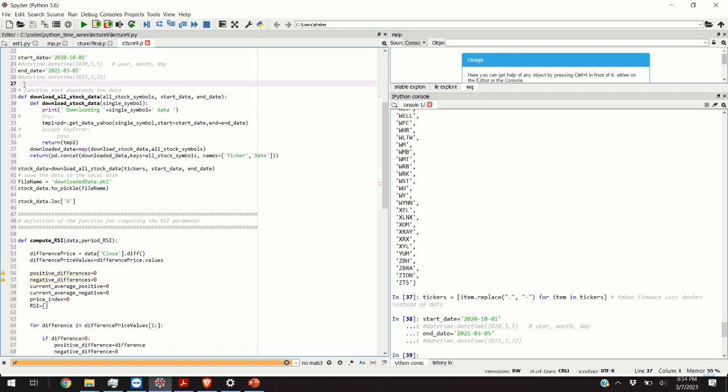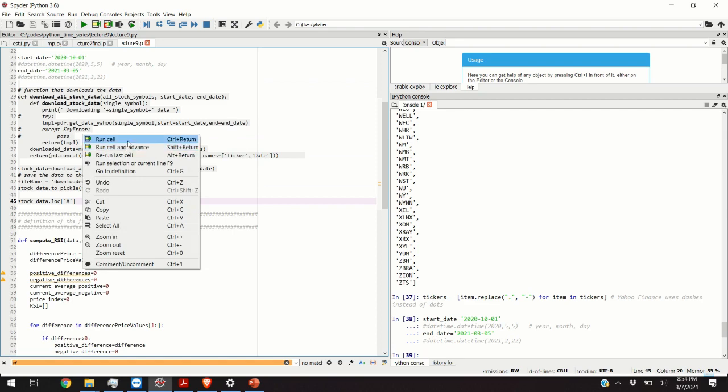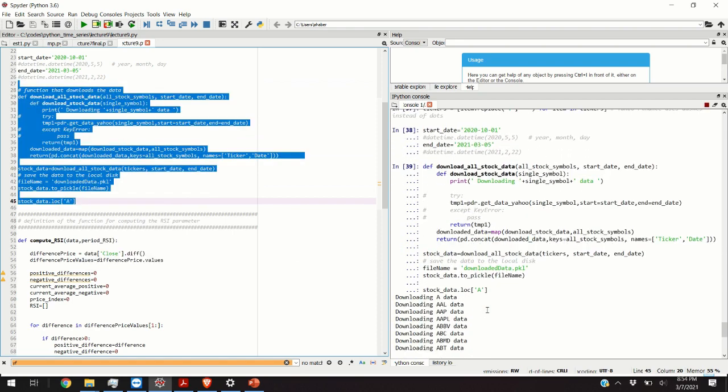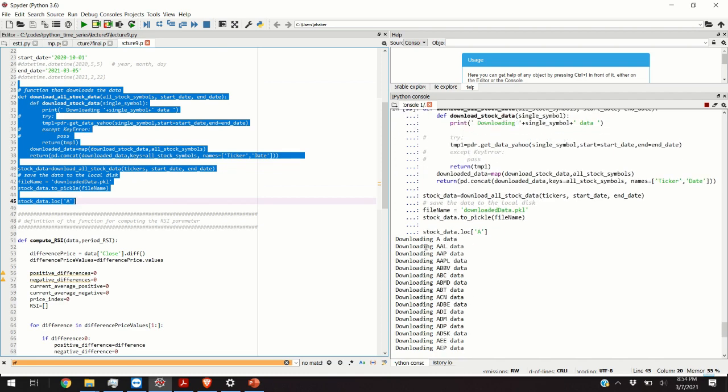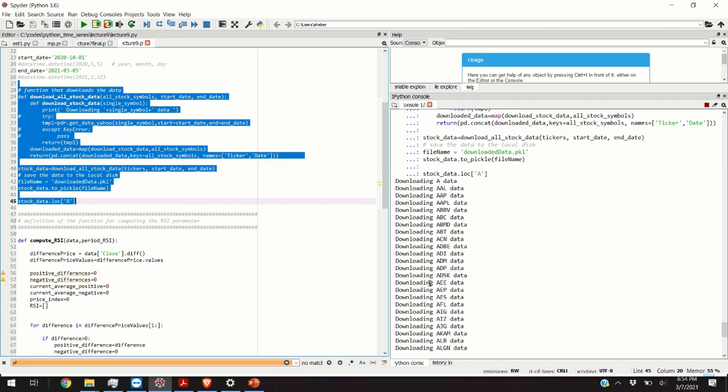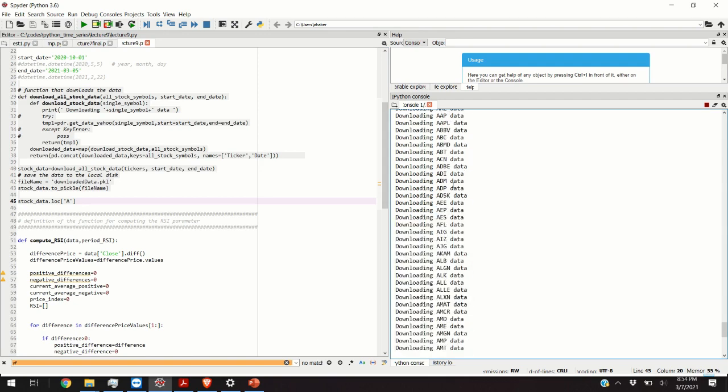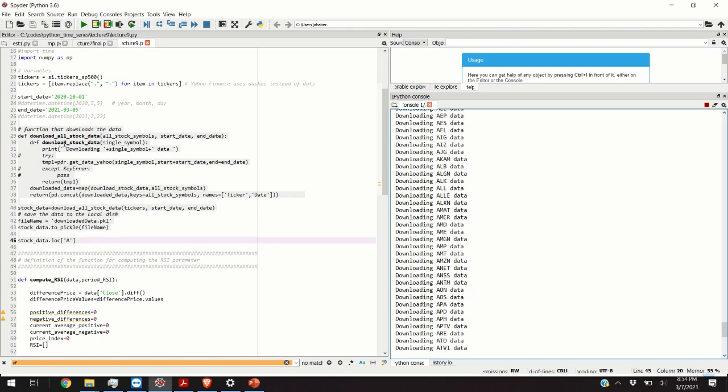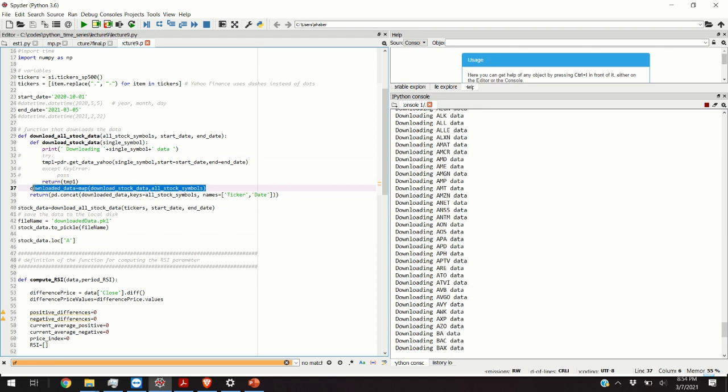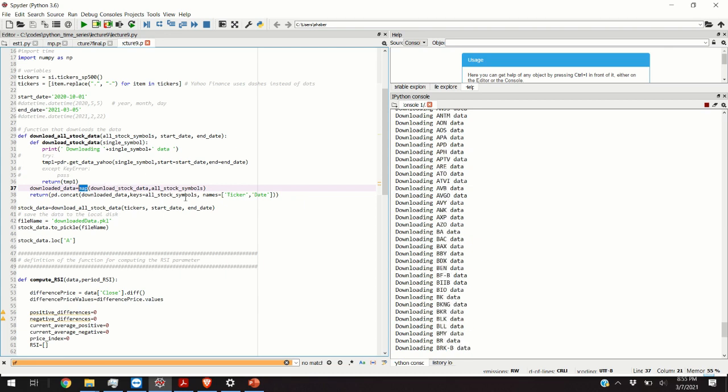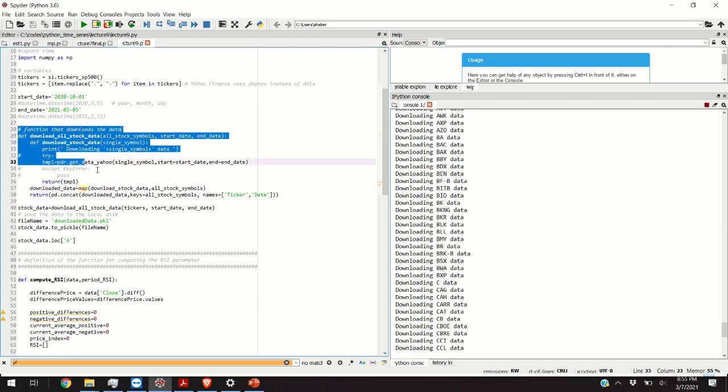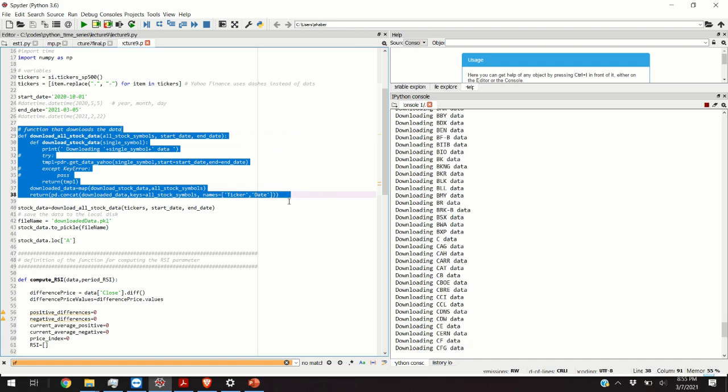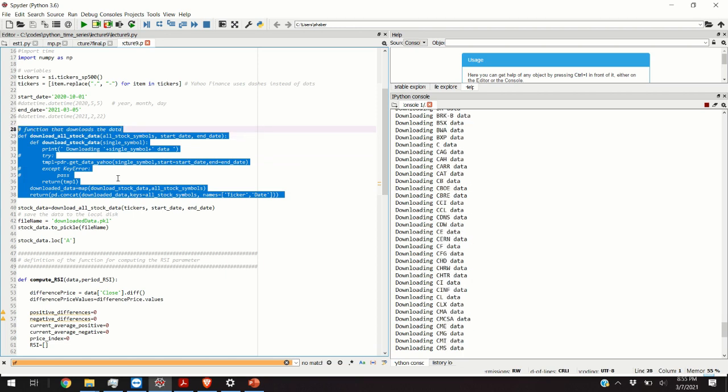After executing this function we are going to obtain all the stock data. This function is telling Yahoo Finance, for example for Adobe give me all the data you have starting from October 1st until March 5th. What is interesting about this function is that it uses the Python map function to define an iterator and to call this iterator to obtain all the data. It's a very interesting function that explains why Python is so powerful, because to write such a function in C++ you will probably need 50 or 100 lines of code.